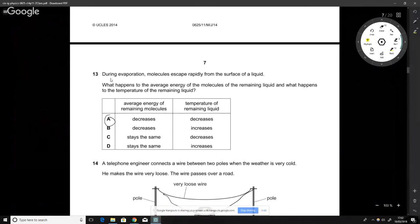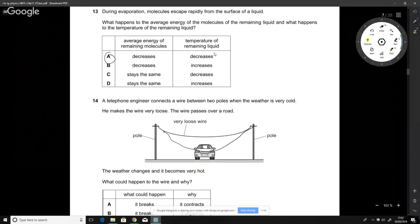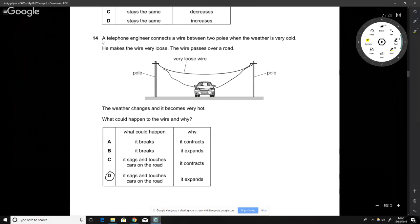During evaporation, molecules escape rapidly from the surface of the liquid, changing state from liquid to gas. This requires energy, which is drawn from the remaining molecules. Those molecules therefore decrease in energy and decrease in temperature — they get cooled down as energy is drawn out. The answer is A.